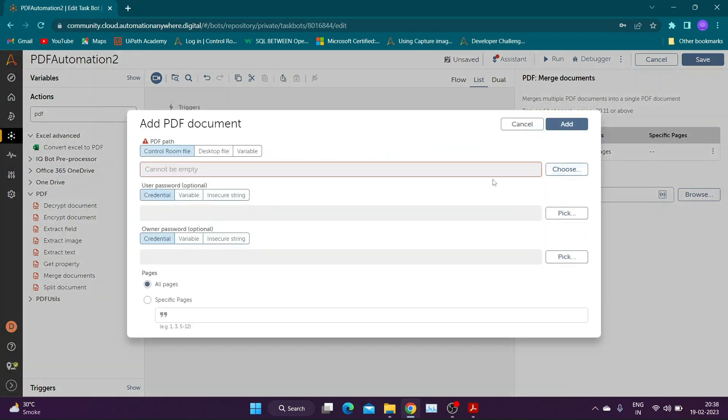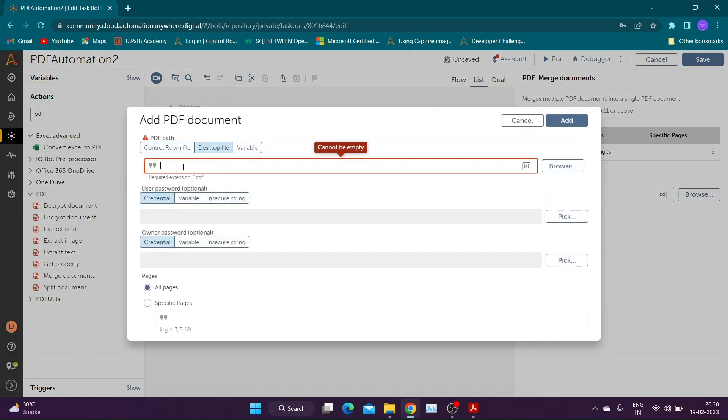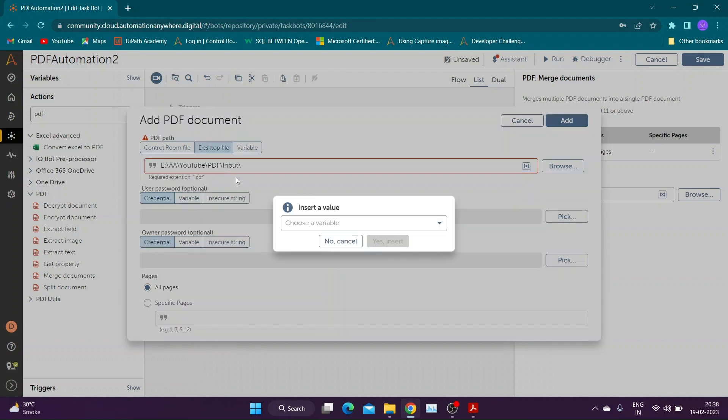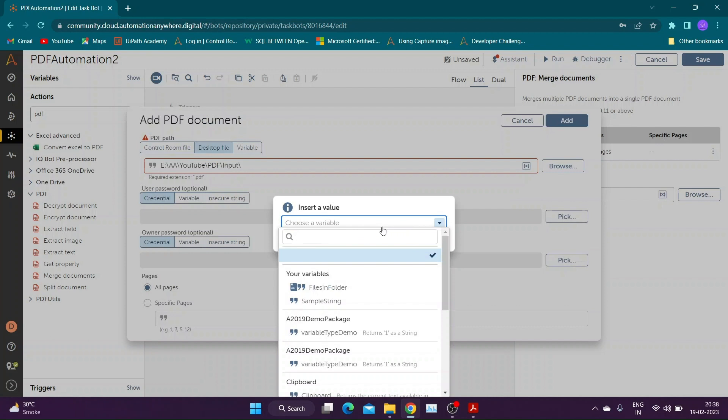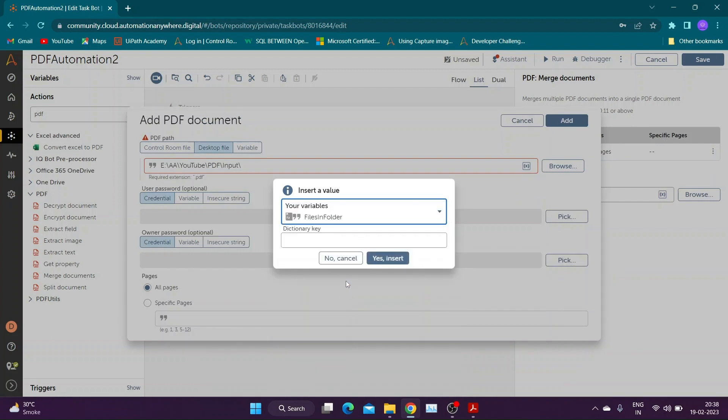Again click on add PDF document button and provide dynamic path for documents present in input folder. To provide dynamic path, we will use our dictionary variable with key name and key extension in file path.